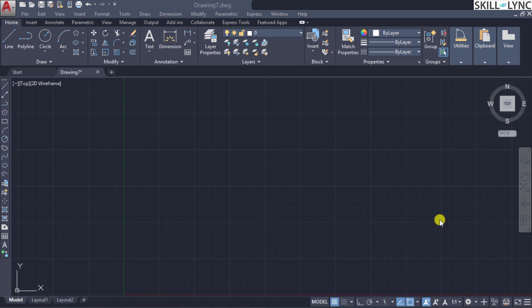Hatches are shaded patterns which generally represent a cross-section of a mechanical component or any civil representation — for example, a roof, an RCC element, and so on. Hatch representation is very useful and provides detailed information to the drawing. Let's look into this right now.